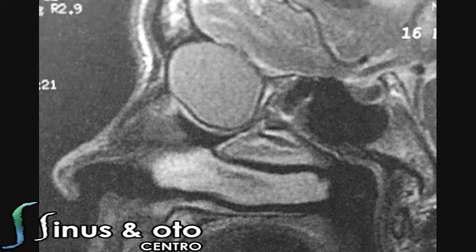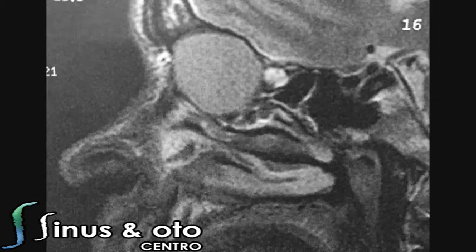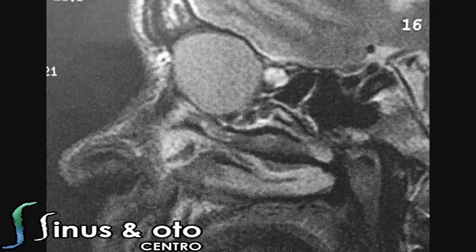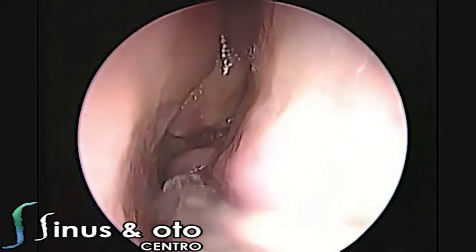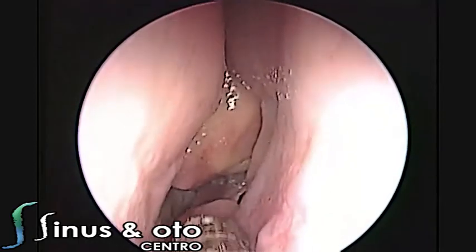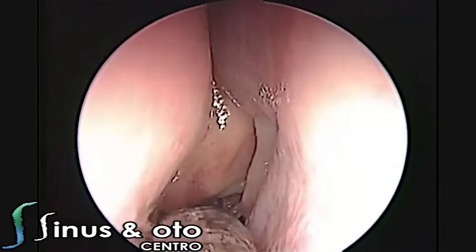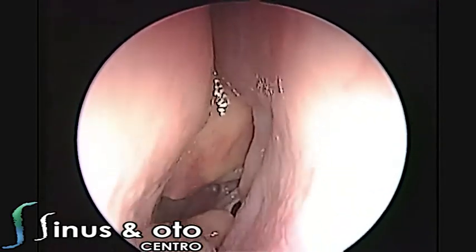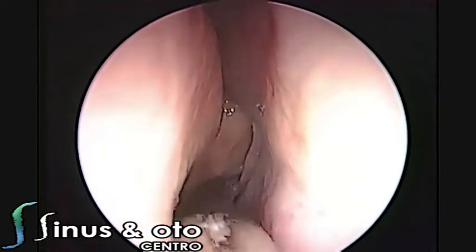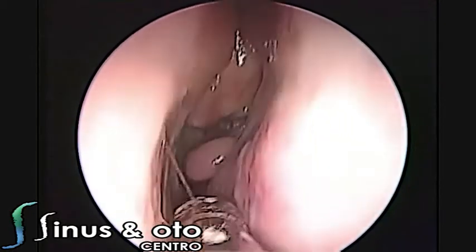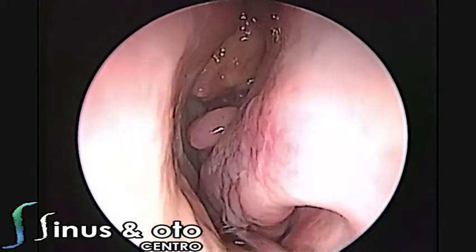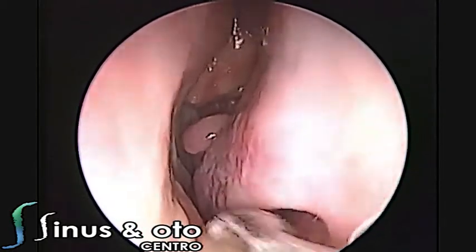The lesion is completely outside the brain. So we decided to do this endoscopic approach in order to marsupialize this mucocele, in order to open the contact and to alleviate the symptoms of the patient.